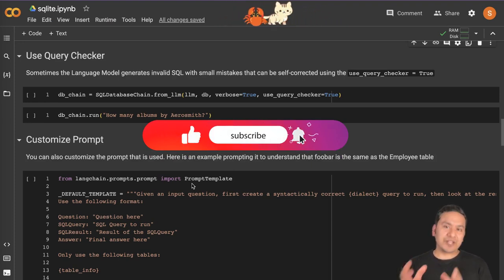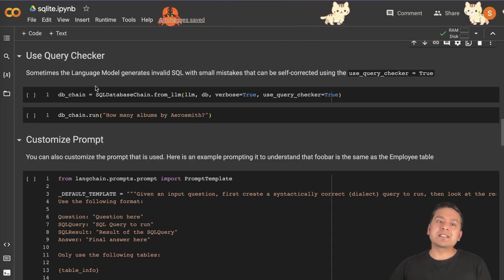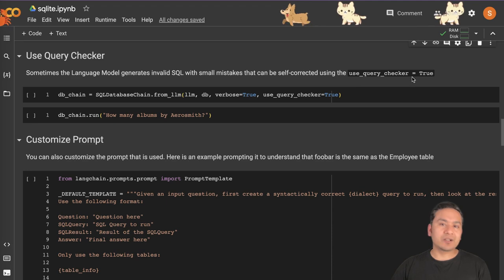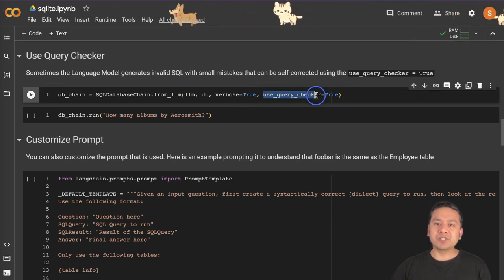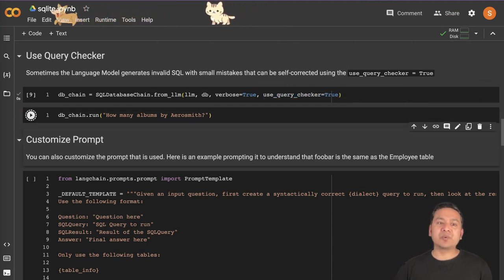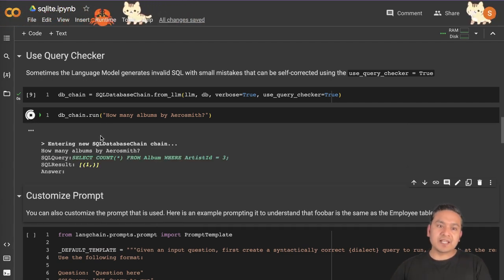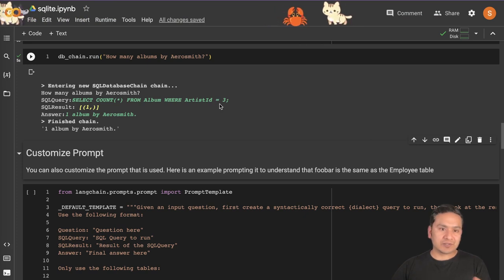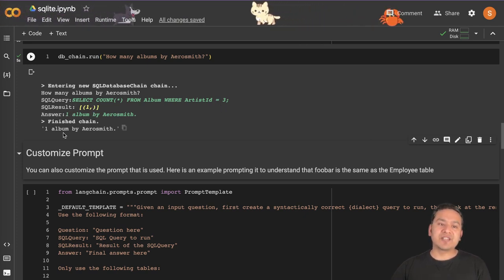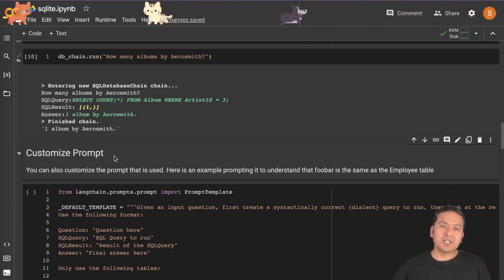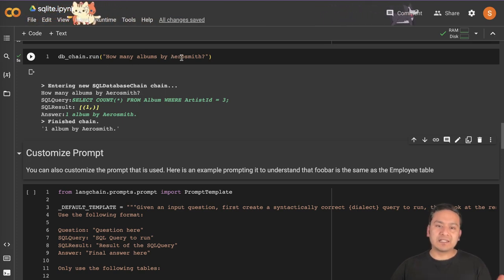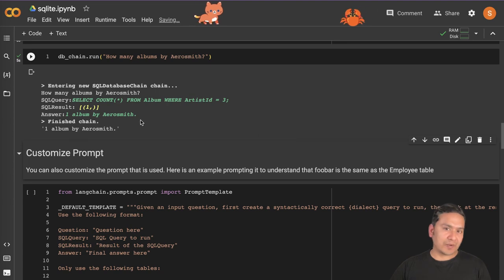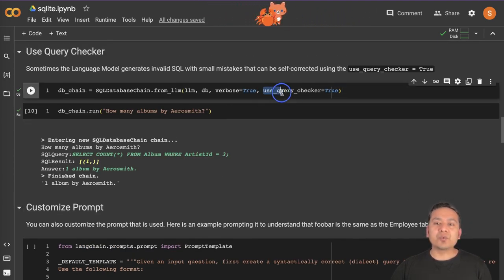We can also use the query checker with this particular SQL chain. Sometimes the language model generates invalid SQL with small mistakes that can be self-corrected using use_query_checker equals to True. If I pass the same command but with query_checker equals to True and run db_checker with 'how many albums by Aerosmith', it says entering SQL database chain, generates 'SELECT COUNT(*) FROM album WHERE artist_id = 3', and provides the answer — one album. So it is always good to use query_checker equals to True if you want the large language model not to make any mistakes.